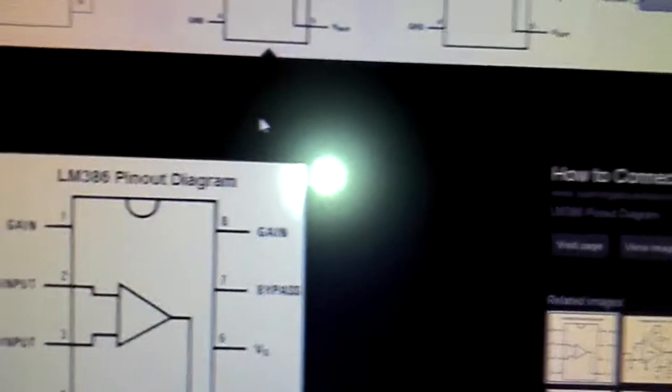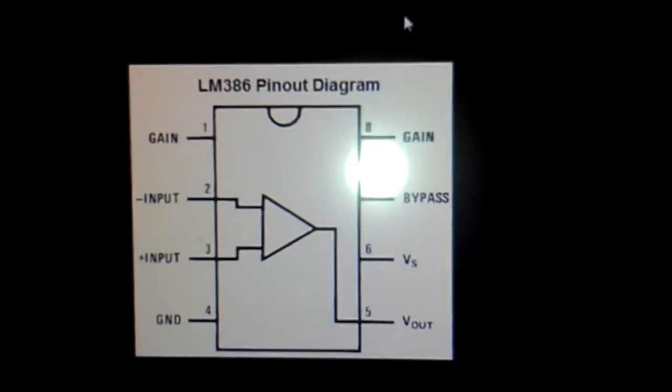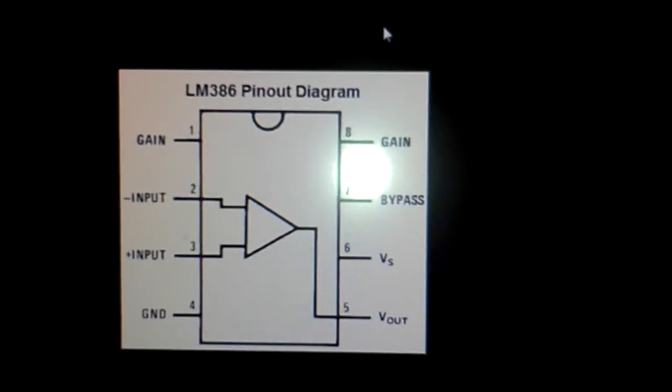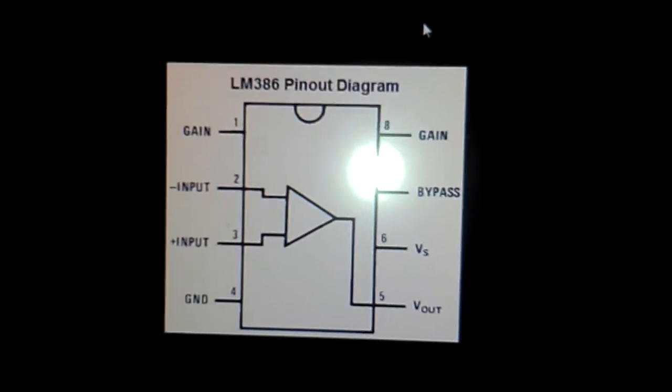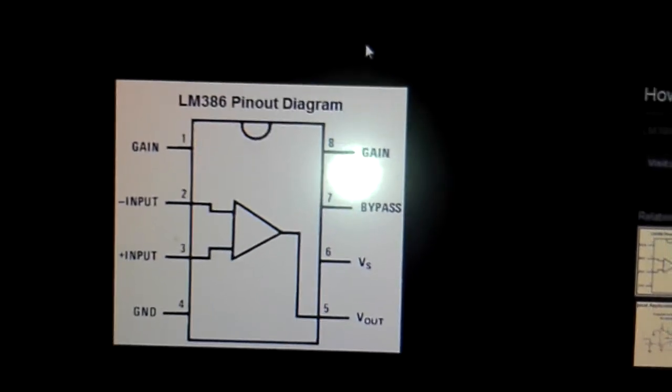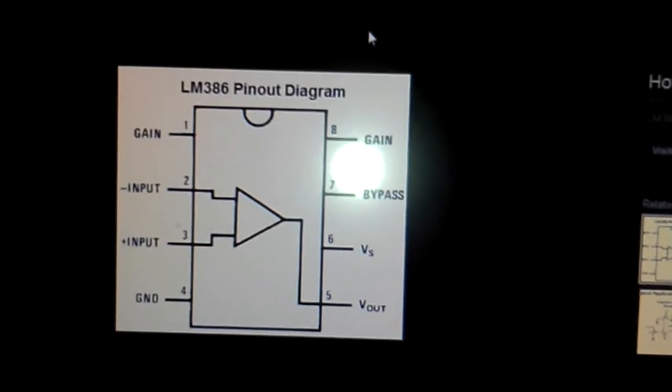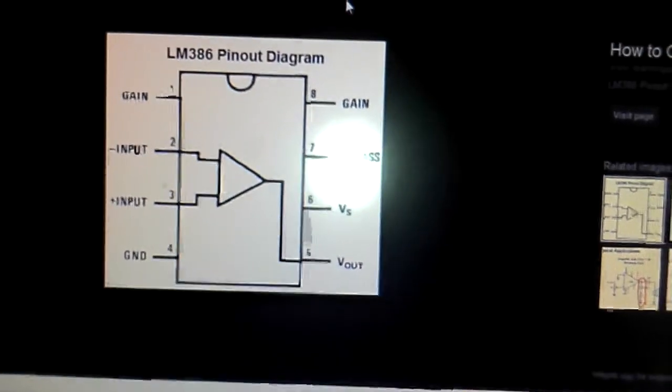There's the schematic for the LM386. Very easy chip to use. You just use a cap between pins 1 and 8 to set your gain. Then you get your ins and outs and that's it.